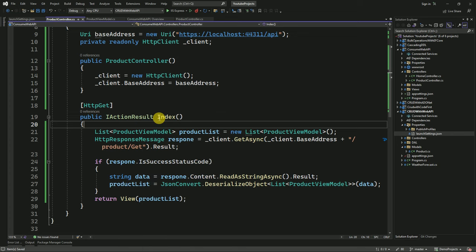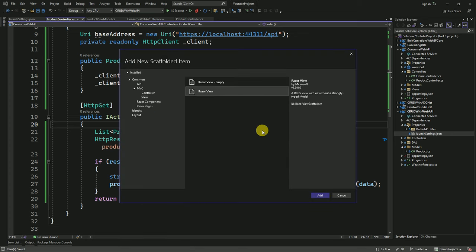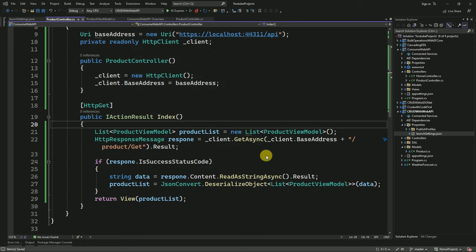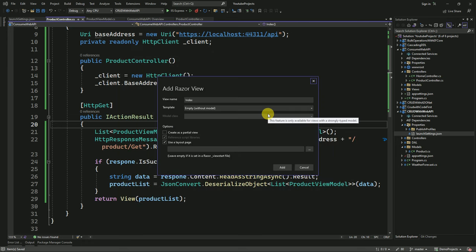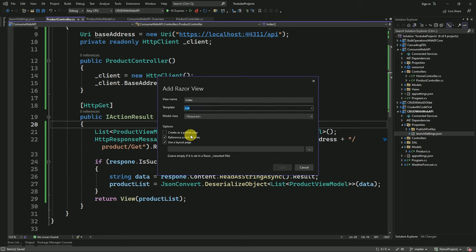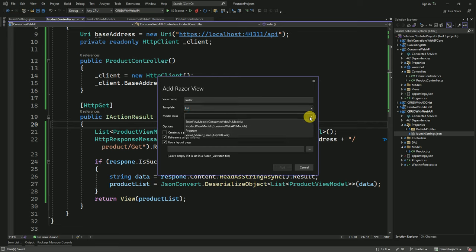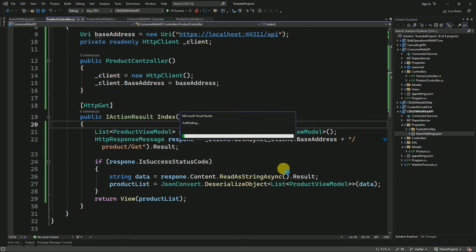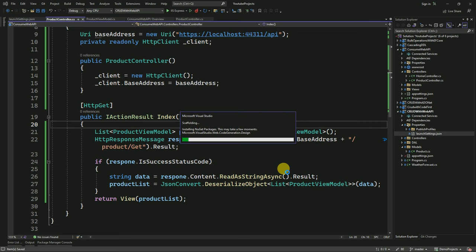Here I am going to click on Razor View and add it. Here we will select the template as List since we are going to receive a list of products, and we have to pass our model class name. I am selecting ProductViewModel and clicking Add. We are using this scaffolding to generate our view — we are not going to design it manually, so Entity Framework will generate the view for us. The Index view is generated now.